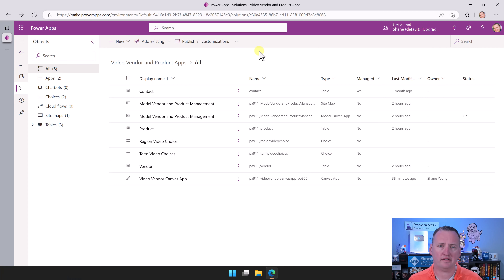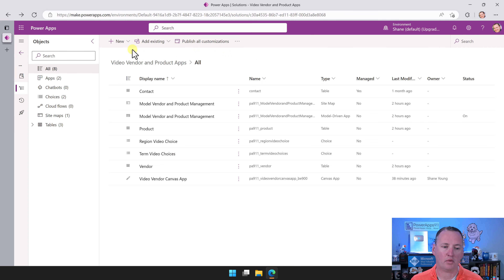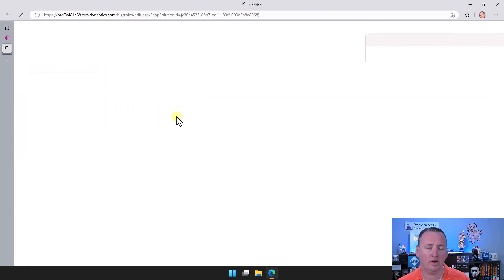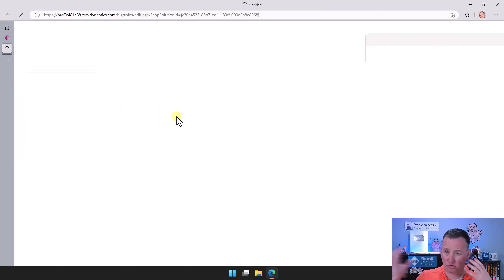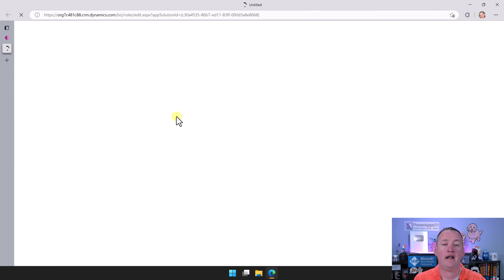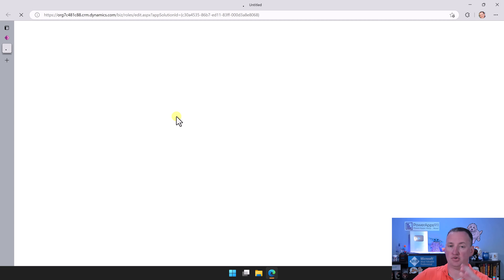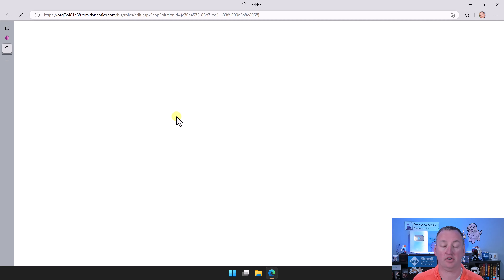Let's add a Dataverse security role to our security solution, give it some access, and then export our solution. This is episode 8 in our series on model-driven app versus canvas app. So far we've built some Dataverse tables, we've built a model-driven app, we've built a canvas app, and we've got it all packaged in a solution. Now what we've got to do is create the security roles for those Dataverse tables and then export the solution so we can get it over to another environment.